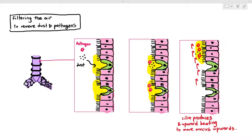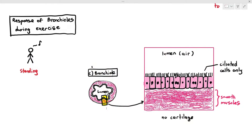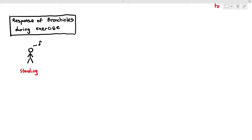Another very important thing to discuss is the response of the bronchioles during exercise. The bronchioles usually have a ciliated epithelium but no goblet cells, and the lumen is quite small. Underneath the epithelium they actually have smooth muscle cells. Why is it important that they have these smooth muscle cells? Let's look at the situation — imagine that you're running. When you're running, your muscles need more oxygen to carry out aerobic respiration and produce more ATP.